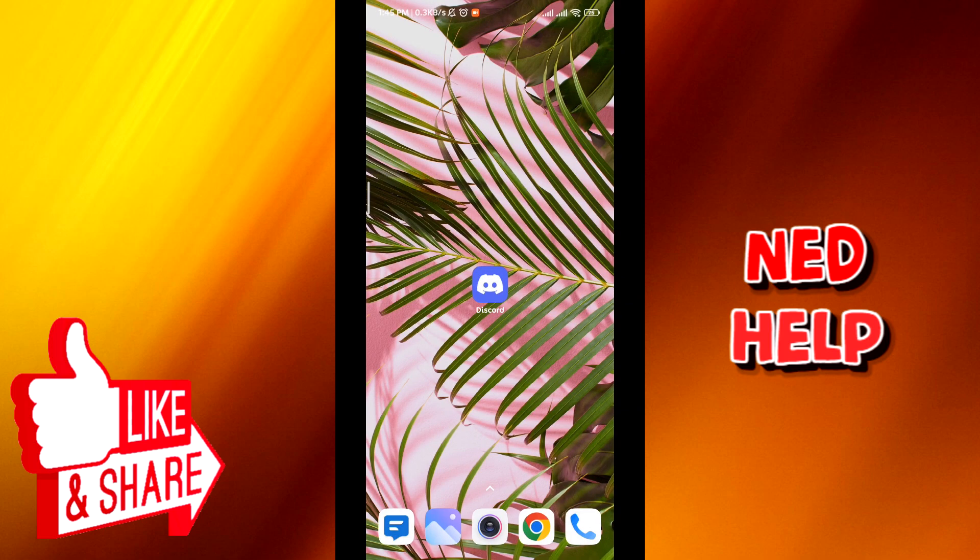Hello everyone. Today in this video, I'll show you how to hide servers or channels on Discord mobile. So let's jump right into it.